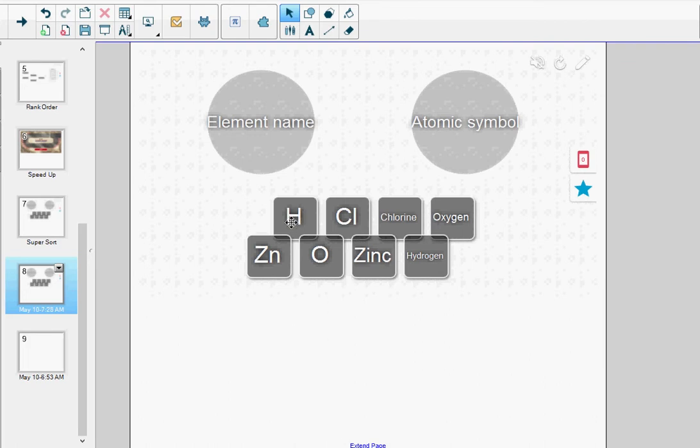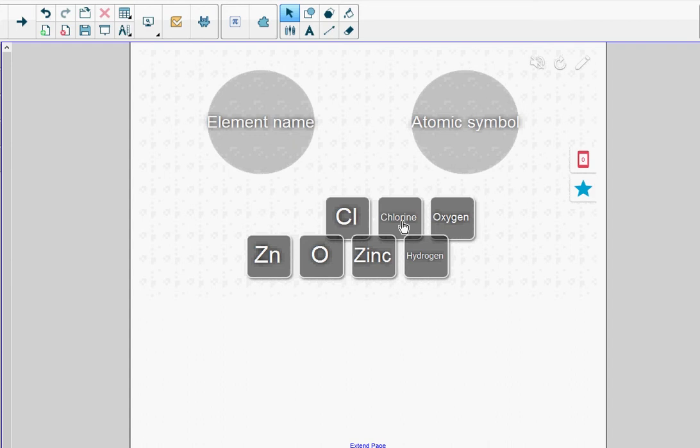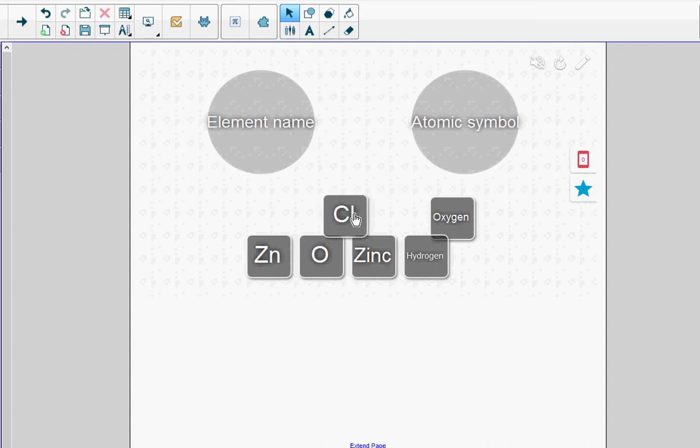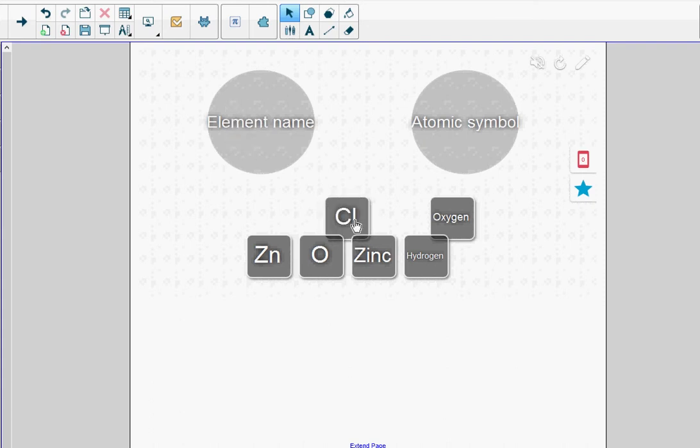So I'm going to drag H to Atomic Symbol and I'm going to drag Chlorine to Element Name. And just to show you what happens if I drag an atomic symbol over to the Element Name category—because it's incorrect, it'll bounce right back.